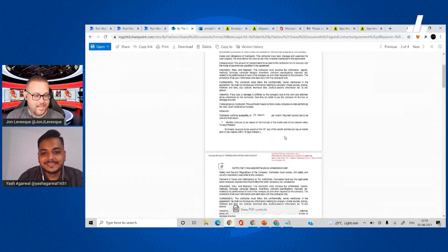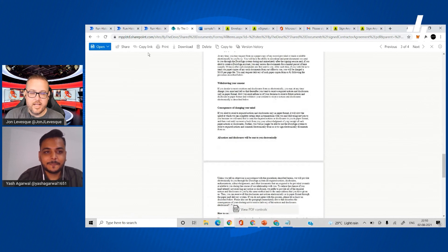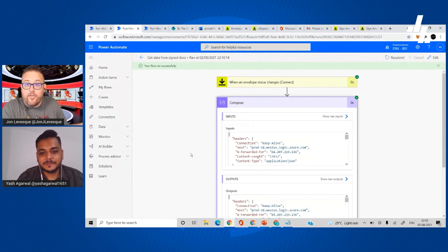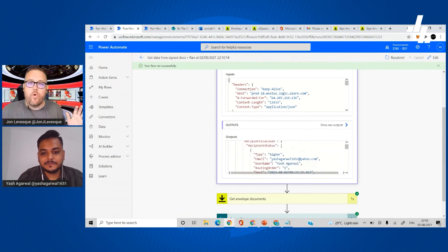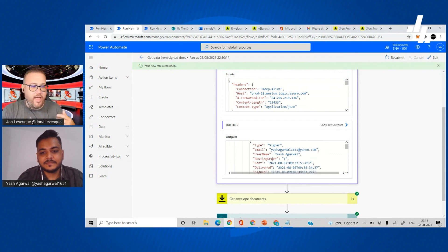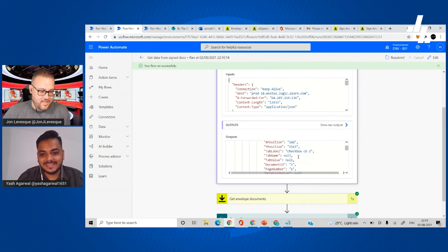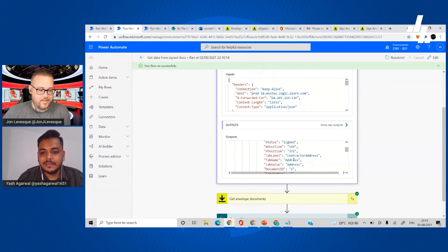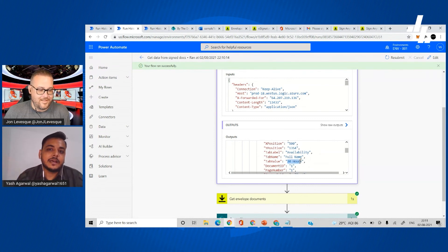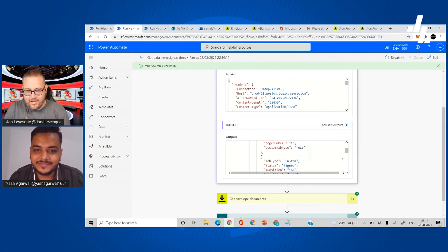So you can see all the details — the signature certificate and everything. Amazing. So imagine taking your contractor process and fully automating it like this, then being able to take those records and store them right alongside the information you first collected — the address, the hours, the date when they can start — and being able to move it dynamically to your system of record. This opens up so many possibilities. You can see all the data from our custom tabs: the full name, the contractor address, availability of 20 hours — basically you can get all this data and write it back to the data source.